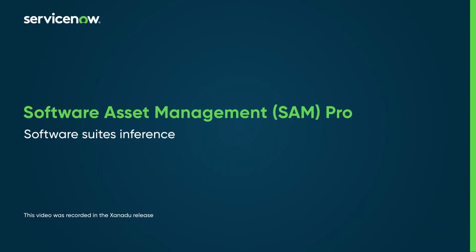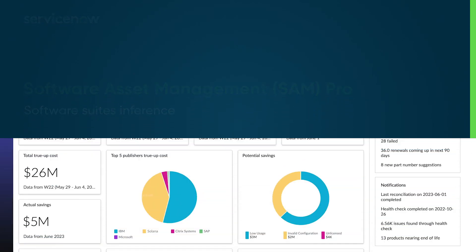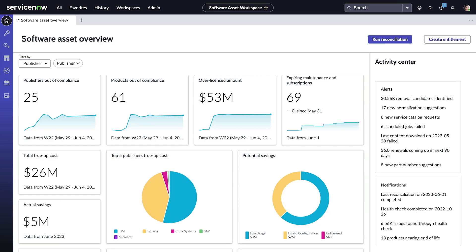Software Asset Management Professional, or SAMPro, provides a software inference feature to help organizations calculate the best or most efficient software suite to use when licensing.